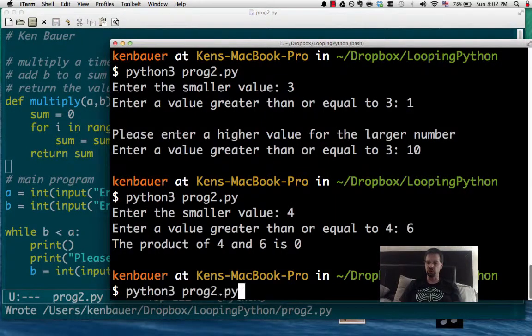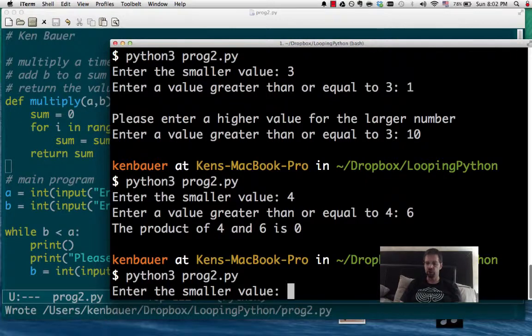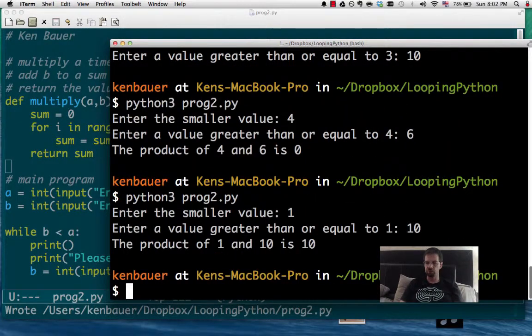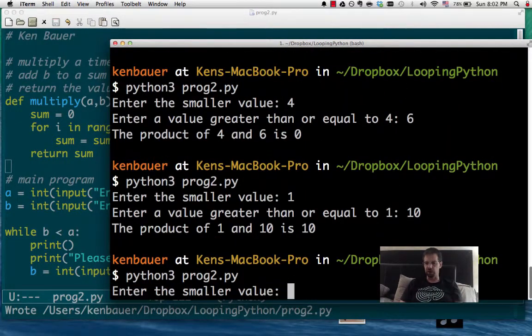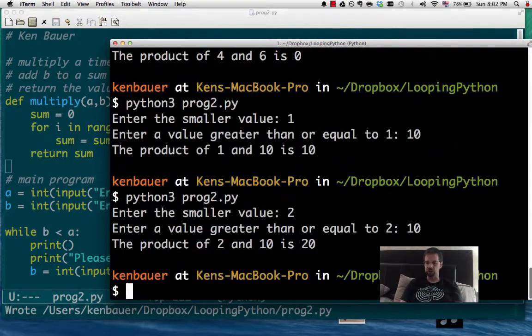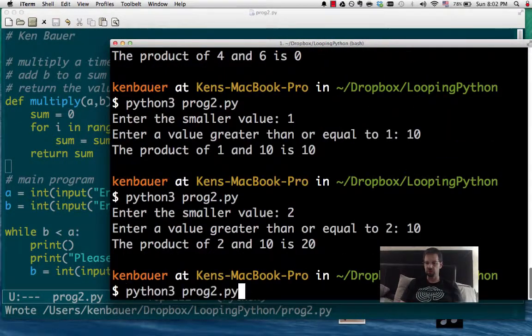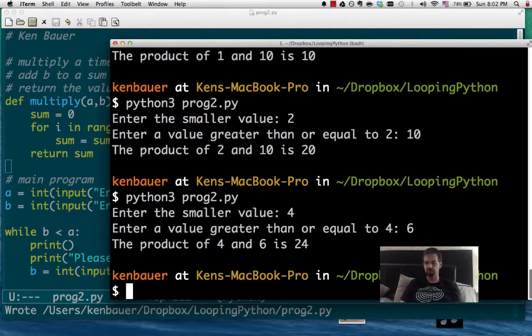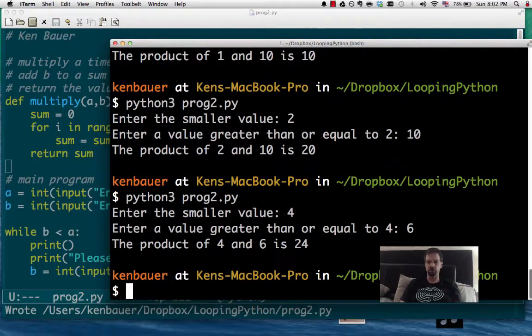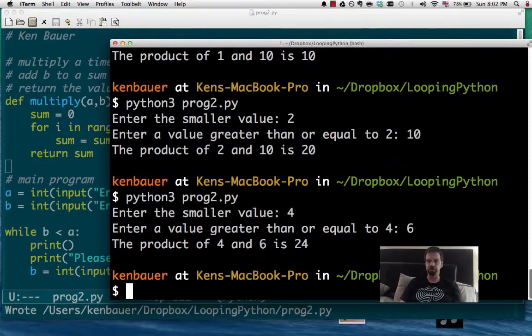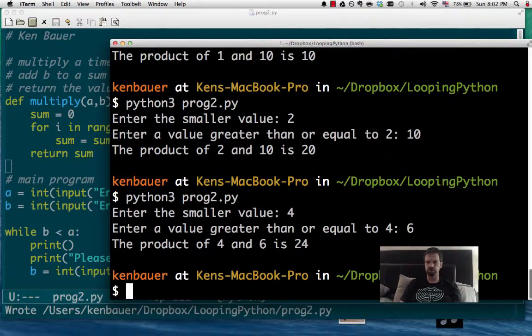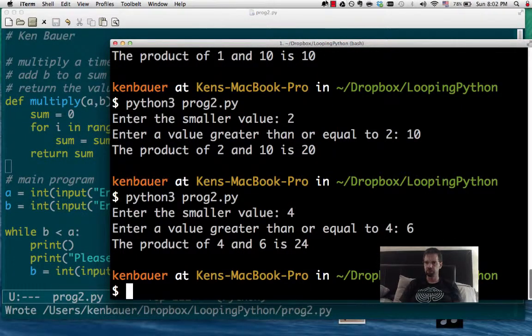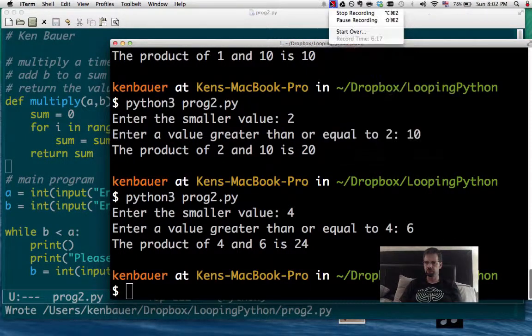Let's try it out. Let's try 1 and 10. That's pretty obvious. 2 and 10. Looks like it's working to me. 4 and 6. Alright. Looks good for now.